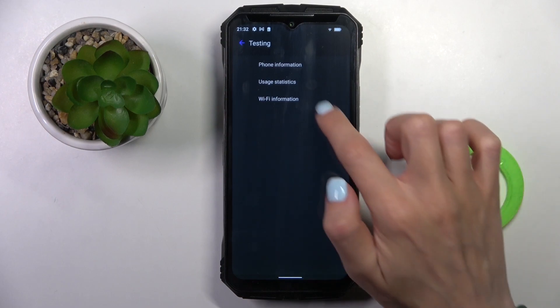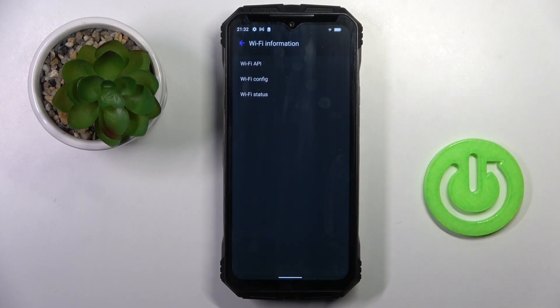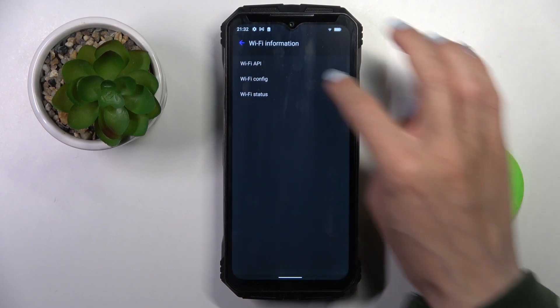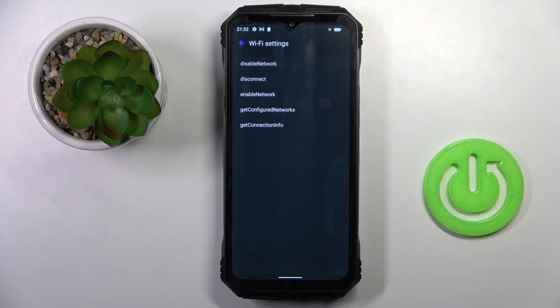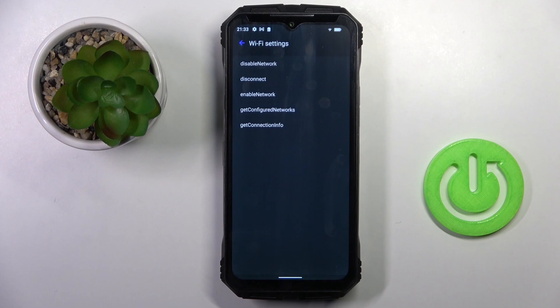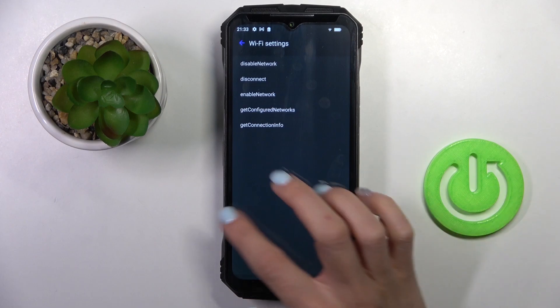And under Wi-Fi details, you will have Wi-Fi API, configuration and status. Wi-Fi API allows you to check disabled network, disconnected networks, enabled networks, configured networks and connection info.